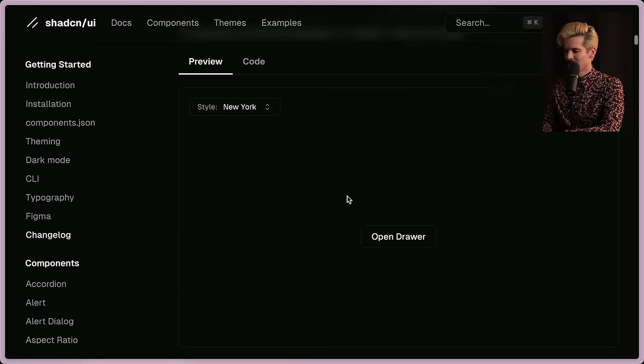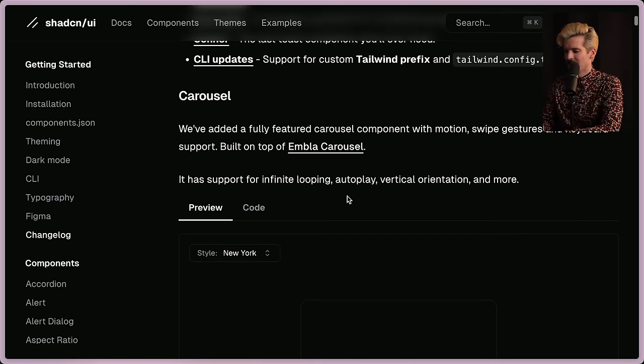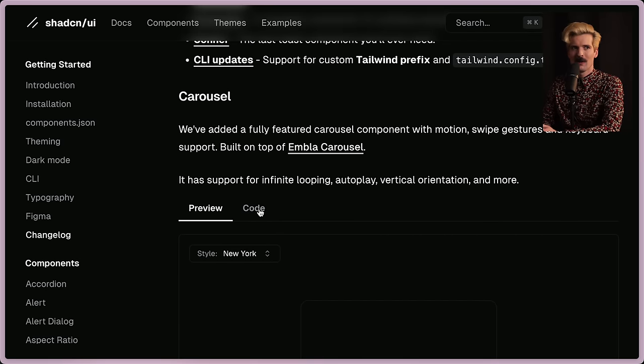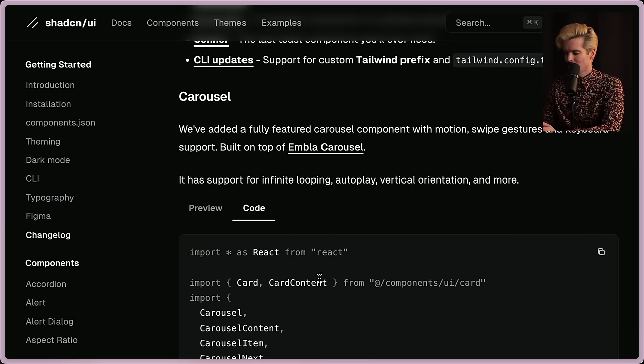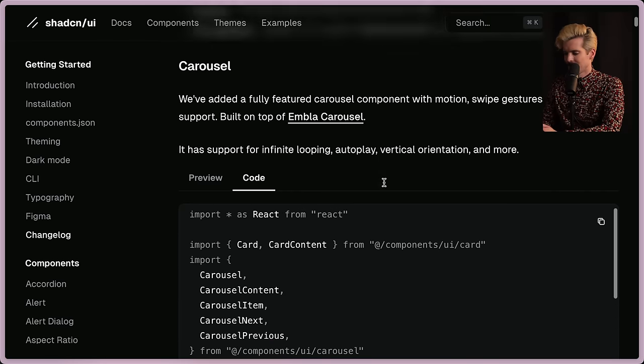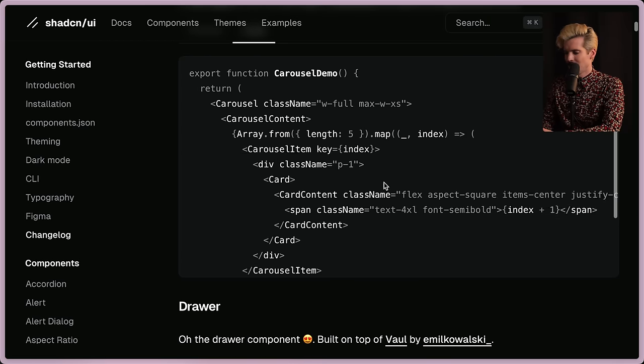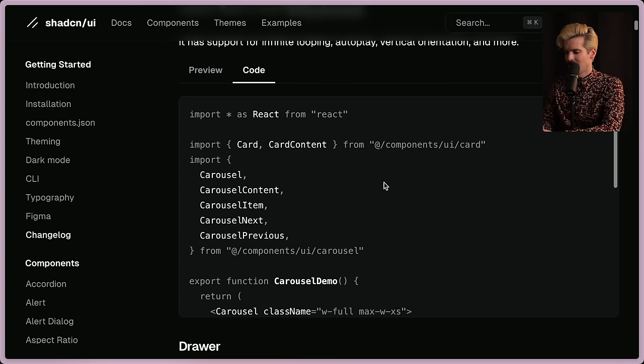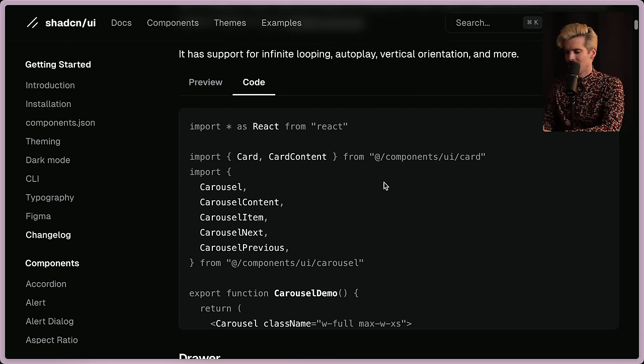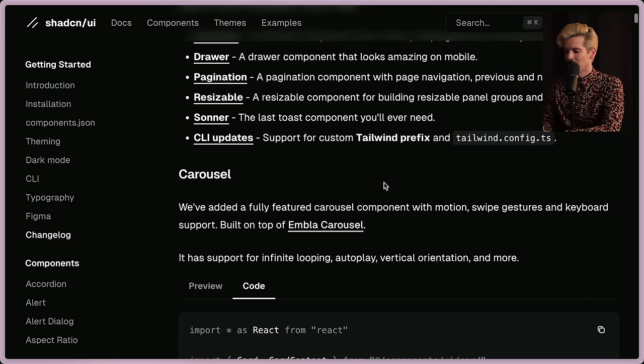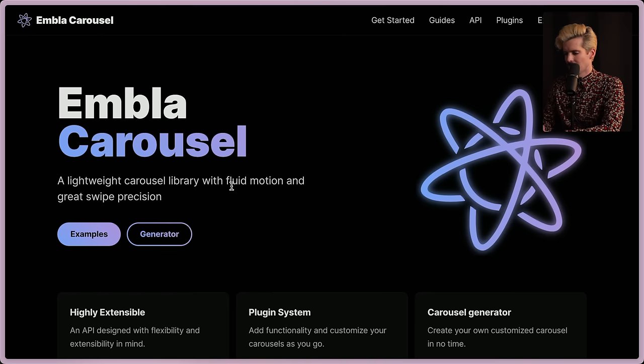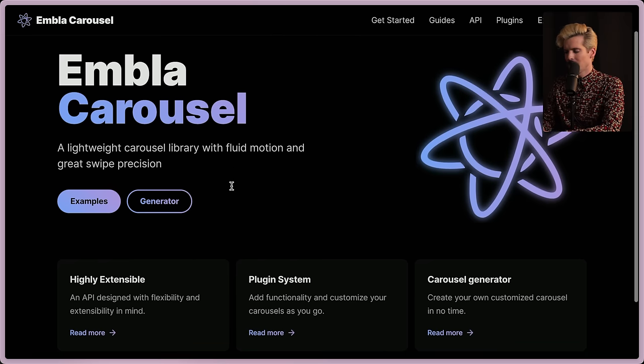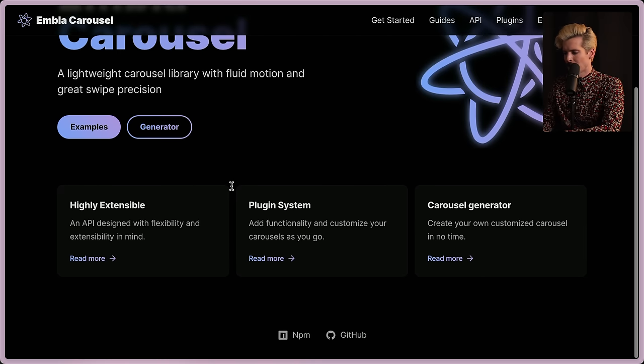This is really exciting stuff to finally have and as per always this isn't a library you install and depend on a bunch of dependencies of, this is source code that you can copy and it's really nice to give you all the source code and the react stuff you need in order to build this correctly and that when you add it to your app it works as you expect. It's built on top of the embla carousel which is a lightweight carousel library with fluid motion and great swipe precision.